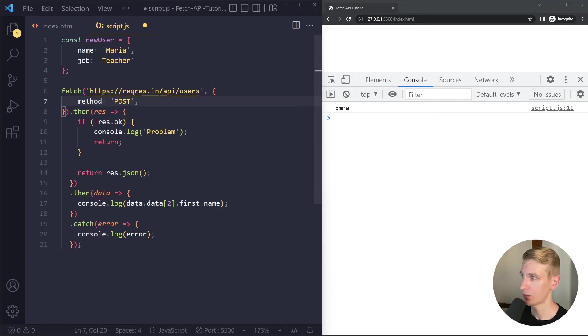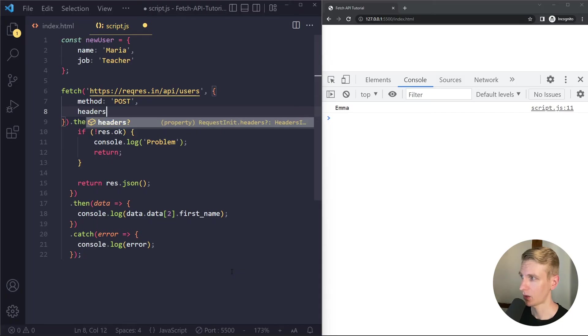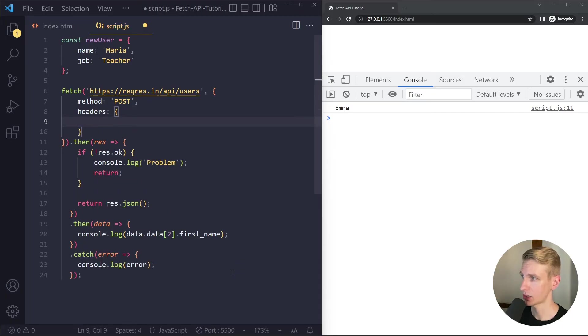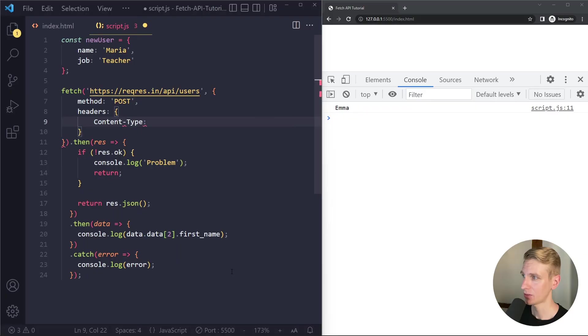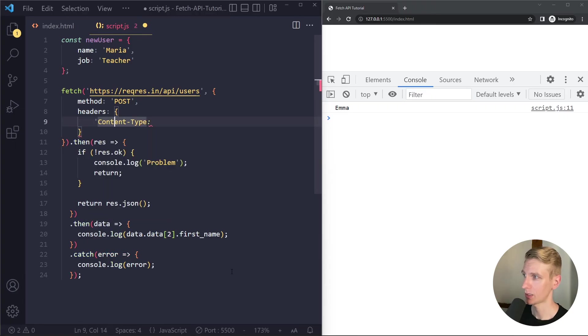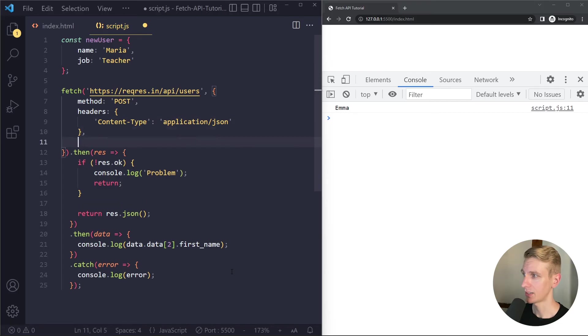The default is get. And then we also need to let the server know what the data format will be. And we do that with headers. And we only have to specify one header here which is going to be content type. Now we can't write property names with a hyphen like this. So people typically wrap this in quotation marks and then that works. And it's going to be in JSON format which is in the application category.